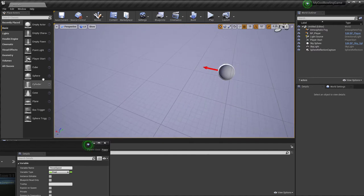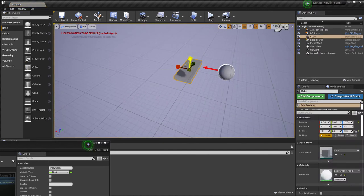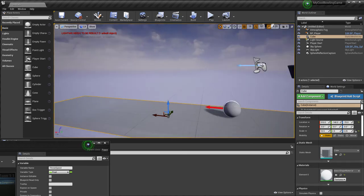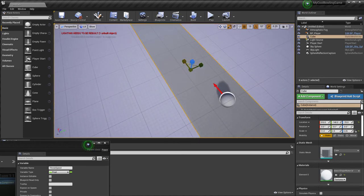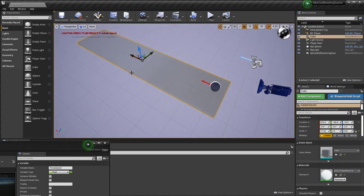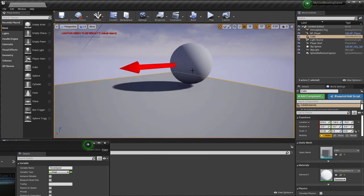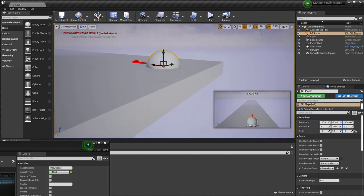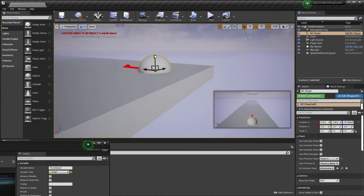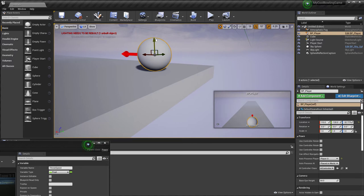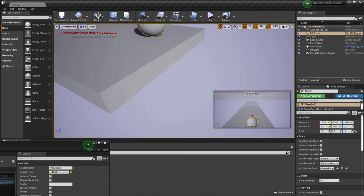We don't have a track yet, so I'll drag in a Cube and scale it using the R key and gizmos. W moves, R scales, E rotates. I can also drag the player into the scene, hit End to snap it to the surface — though I'll turn off snapping by clicking that button so I can move freely and eyeball the placement.